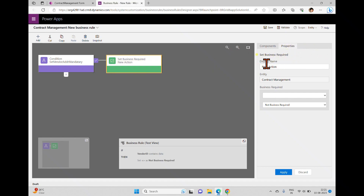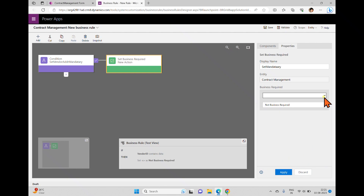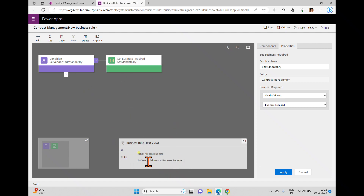After deleting the old placeholder, I click the plus symbol, which shows flow and actions including 'add set business required.' Clicking it adds the action to the true branch. In the properties panel the display name is 'new action' — I'll change it to 'set mandatory.' The entity is set, the field is vendor address, and I change the value from 'not business required' to 'business required,' then click apply.